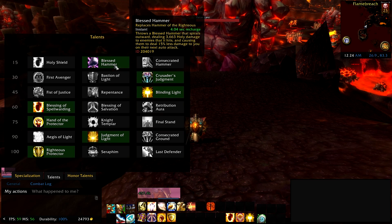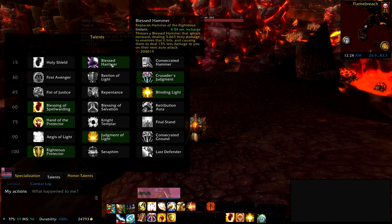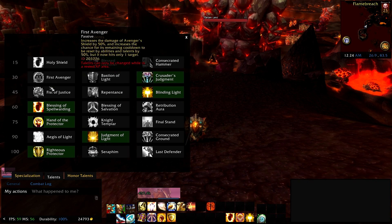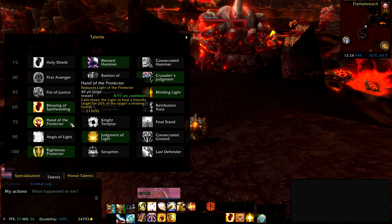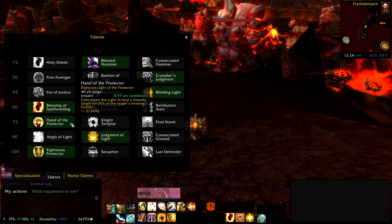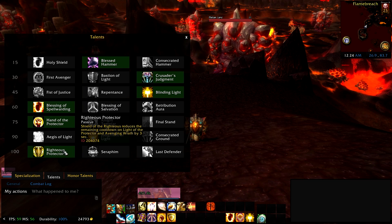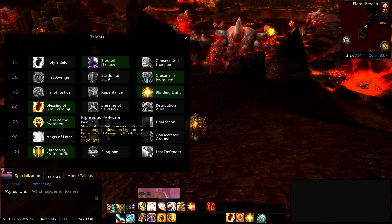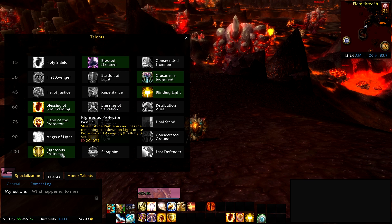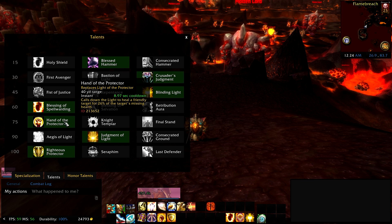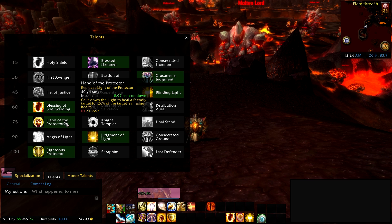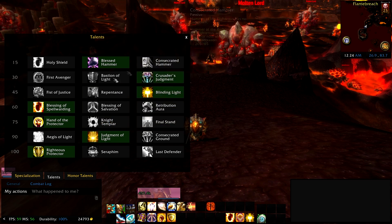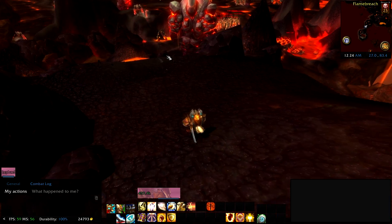Here are the talents I'm using as a Protection Paladin. I do recommend Blessed Hammer — if you don't use Blessed Hammer the macro will work fine and use Hammer of the Righteous instead. The rest don't really matter until you get to Hand of the Protector, which gives a little more healing and is one of your active mitigation abilities. I also recommend Righteous Protector — every time you use Shield of the Righteous it reduces the remaining cooldown of Light/Hand of the Protector and Avenging Wrath by three seconds. That goes hand in hand and makes it a lot easier when you're spamming buttons.